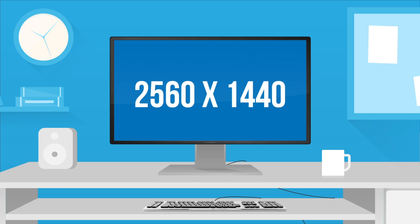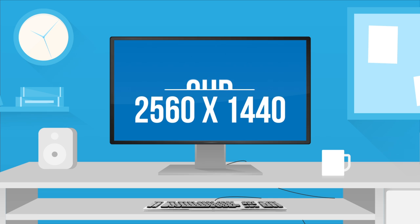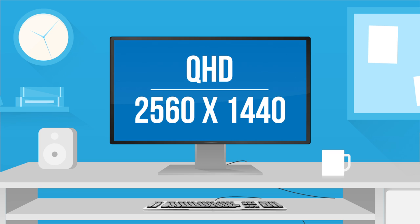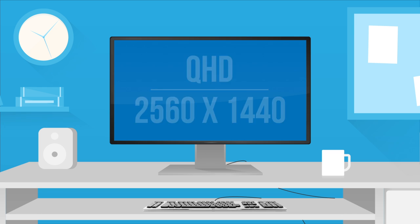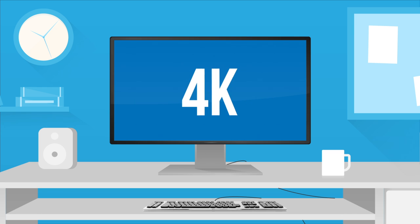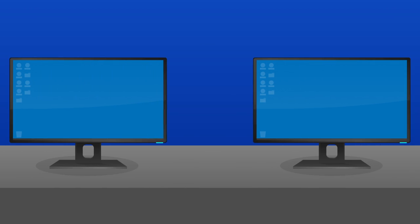2560x1440 monitors, also known as QHD resolution, increase pixel amounts by 33% in each direction. And 4K UHD resolution doubles the resolution of a 1080p monitor in each direction, effectively giving you four times more screen real estate. It's important to note the distinction between screen size and resolution.